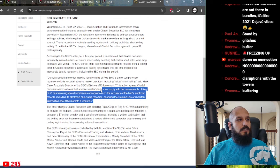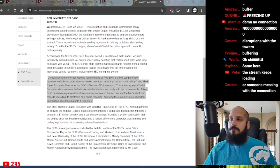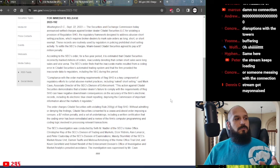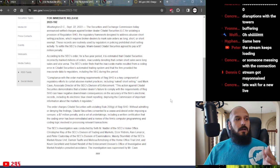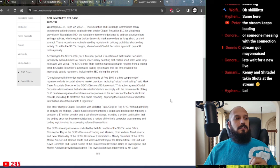The SEC's order finds that the inaccurate marks resulted from a coding error in Citadel Securities' automated trading system. And that the firm provided inaccurate data to regulators, including the SEC, during this period. This is a key component of regulatory efforts to curtail abusive market practices, including naked short selling, said Mark Cave, the associate director of the SEC's Division of Enforcement. This action against Citadel Securities demonstrates that a broker dealer's failure to comply with the requirements of Reg Show can have negative downstream consequences on the accuracy of the firm's electronic records, including its electronic blue sheet reporting, depriving the SEC of important information about the markets it regulates.